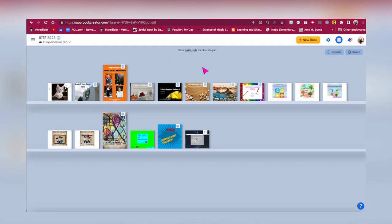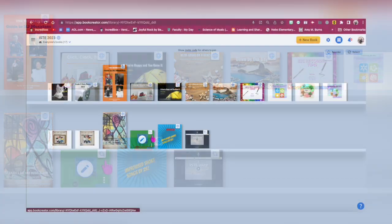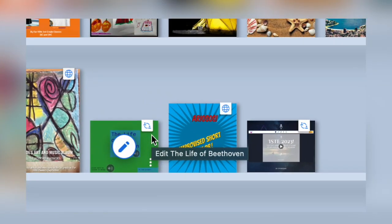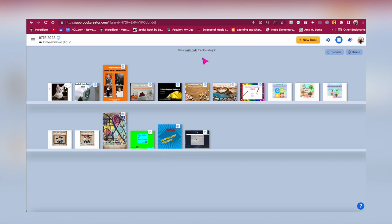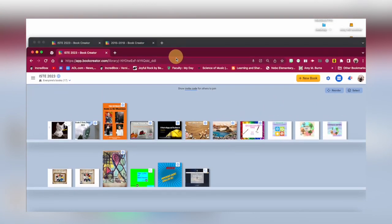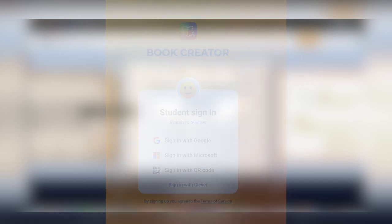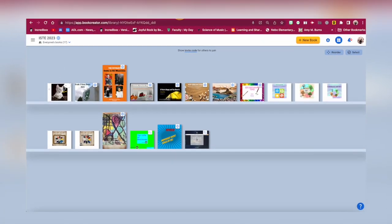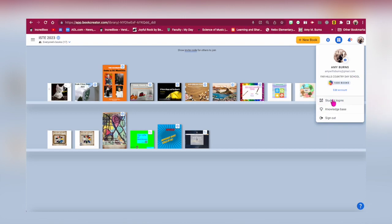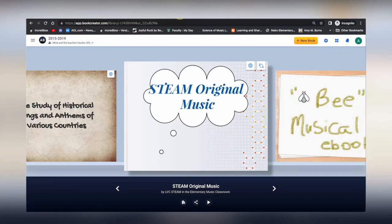Once the eBook is created and you want your students to join, click on the three dots on the bottom right-hand side, click on Share, click on Collaborate, and then click on Start Collaboration. An icon is added to the upper right-hand side of the eBook to let you and your students know that they can edit it together. To have them join your library, have them go to app.bookcreator.com and there they can sign in using Google accounts, Clever, Microsoft, or a QR code.